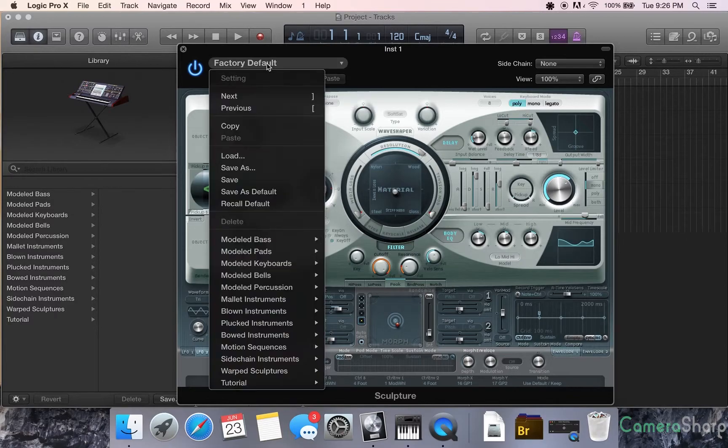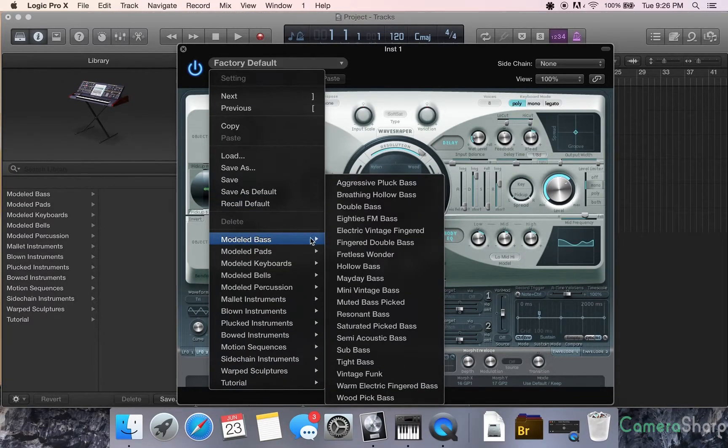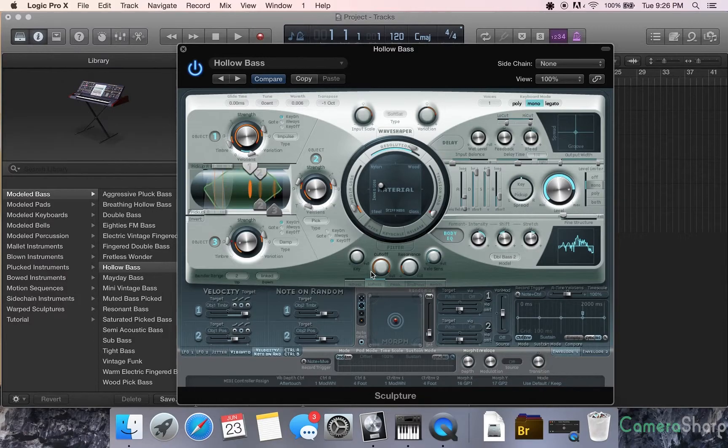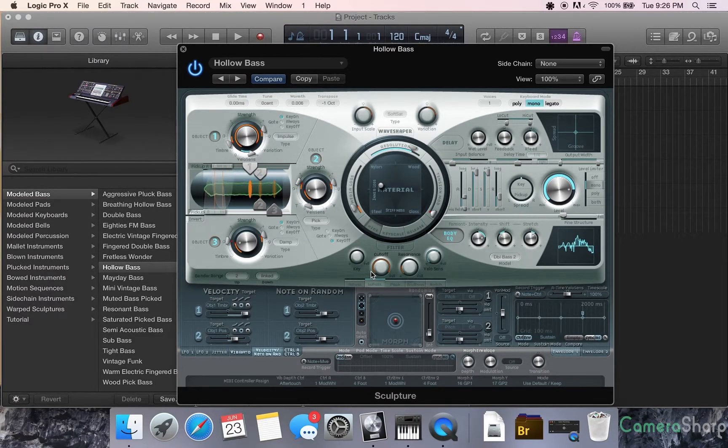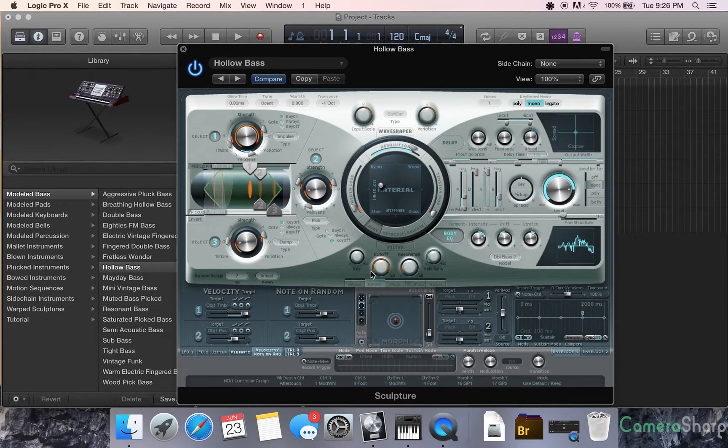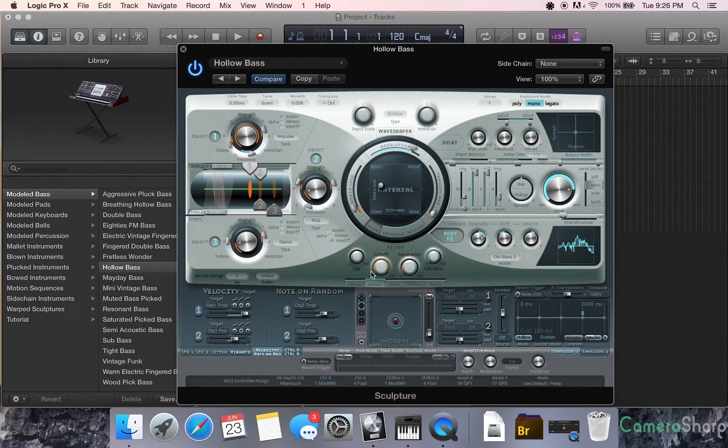There are also a lot of very cool factory defaults. A lot of bass in here. Victor Wooten would be proud.